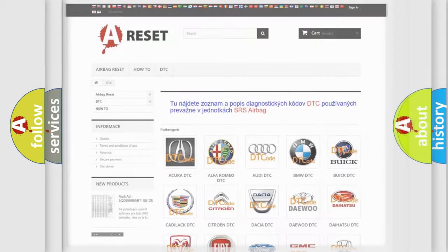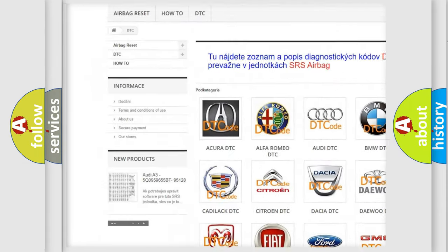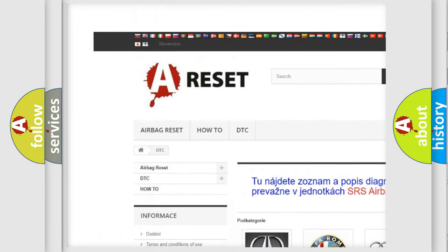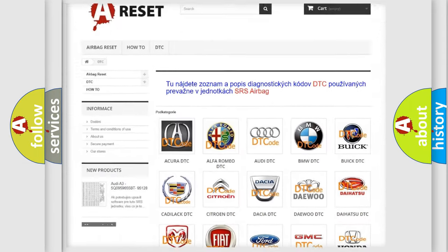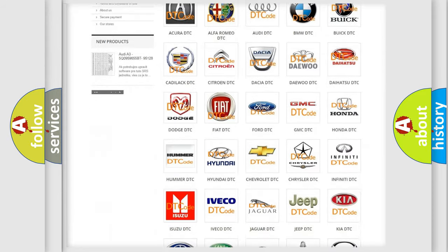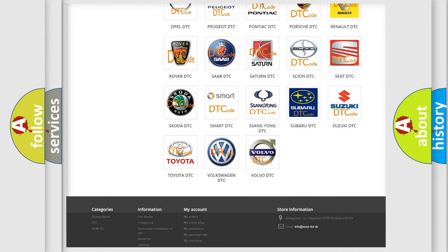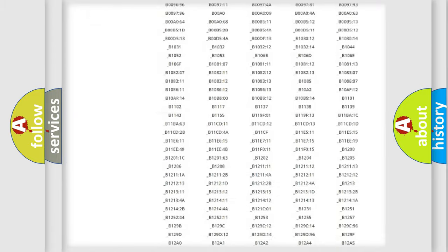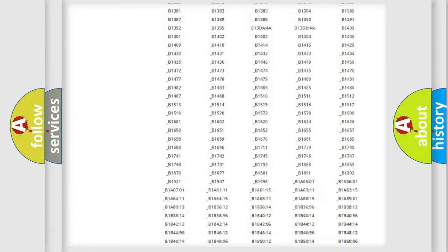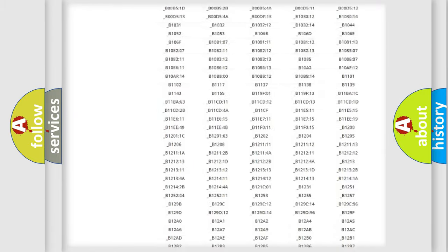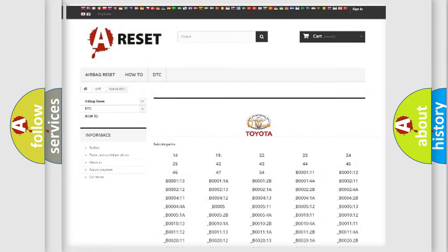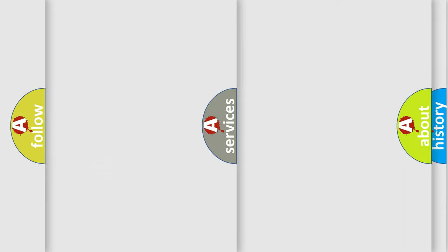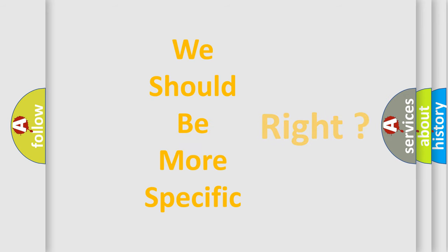Our website airbagreset.sk produces useful videos for you. You do not have to go through the OBD2 protocol anymore to know how to troubleshoot any car breakdown. You will find all the diagnostic codes that can be diagnosed in Toyota vehicles. Also many other useful things. The following demonstration will help you look into the world of software for car control units.